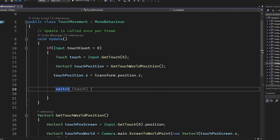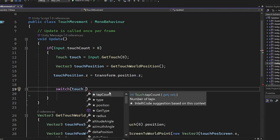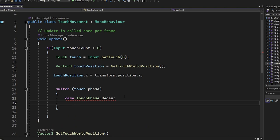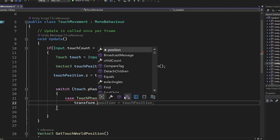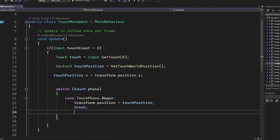Then we use a switch case and we're going to check the phase of the touch. Case if the touch phase is began, meaning that the user touched the screen, the object's position is set directly to the touch position.